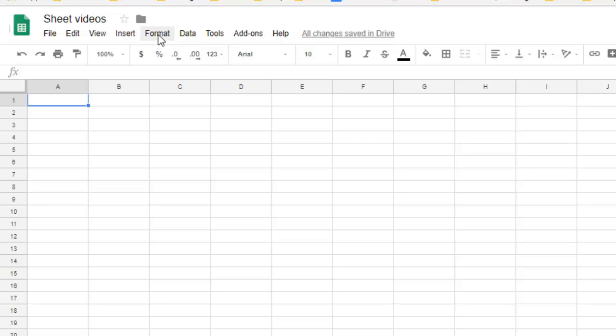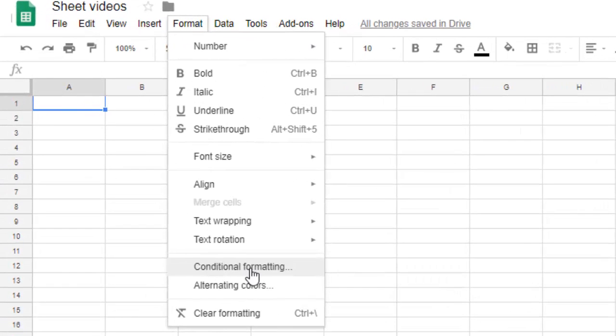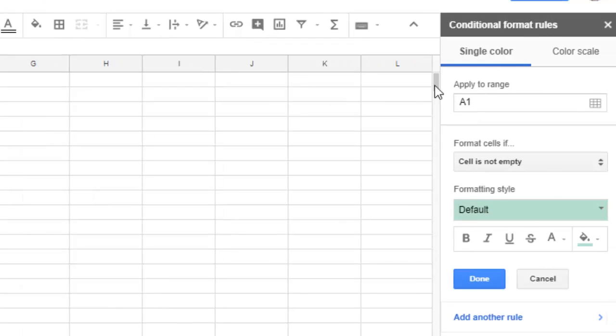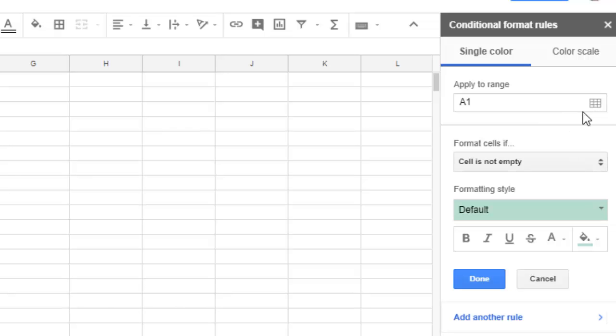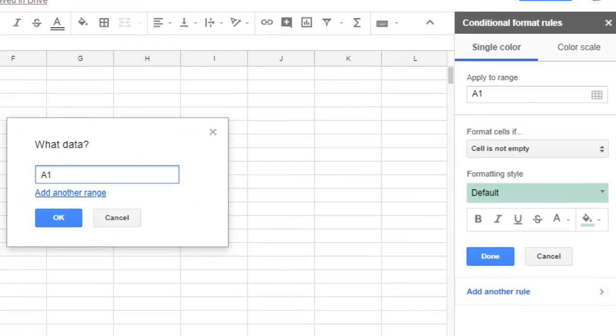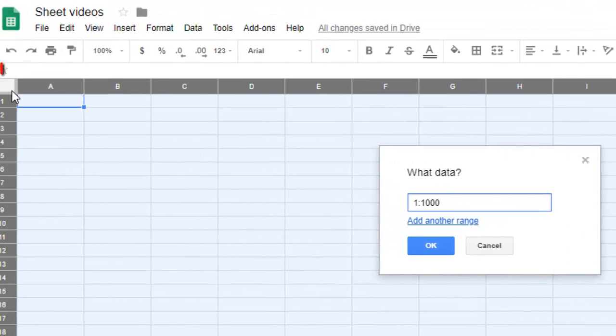In the Format menu, select Conditional Formatting. On the right-hand side, settings will appear. Here you can select the data range. I want to select the entire sheet.